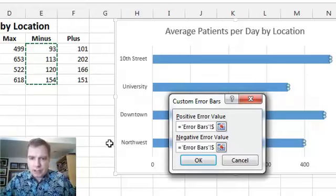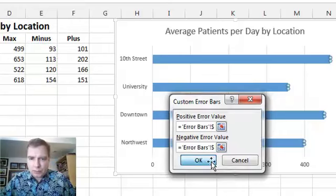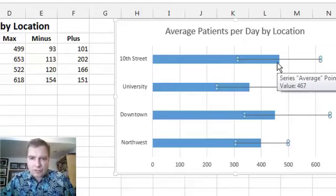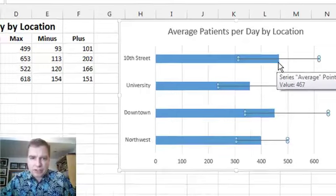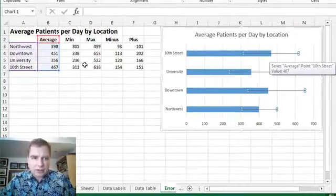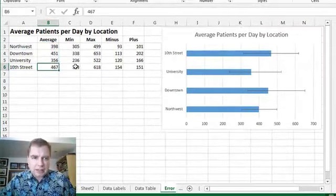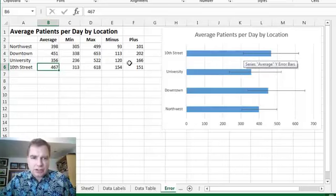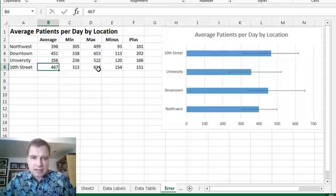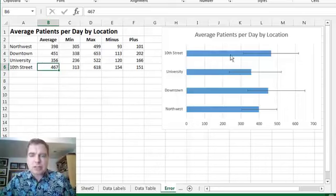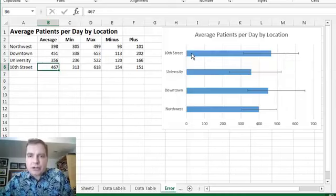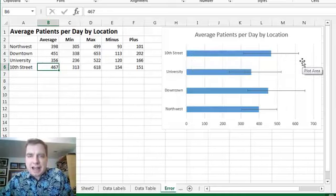Now what I've done when I click OK is I've said, OK, at 10th Street, our average is 467, just like it is here. But I can show you with this error bar that that range goes from 313 here to 618. See that maximum there by putting the plus and minus in there, I can show three pieces of information with one bar and these two lines and not clutter up my chart.